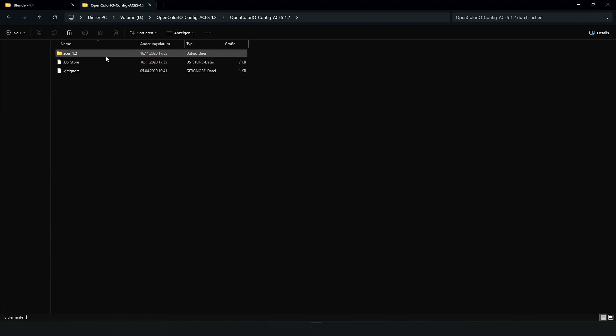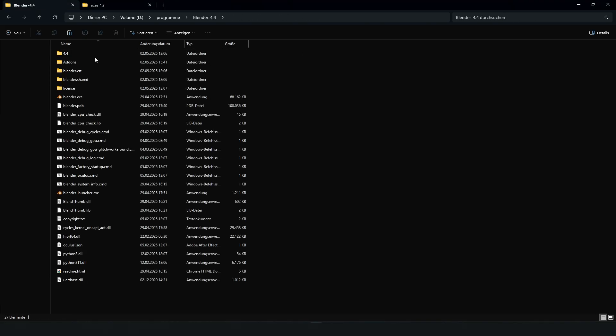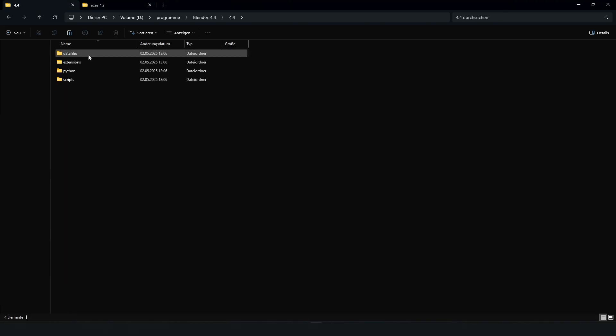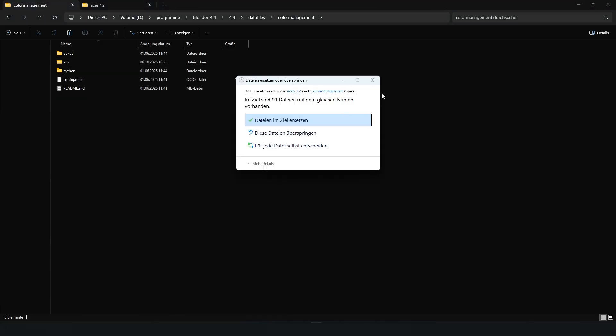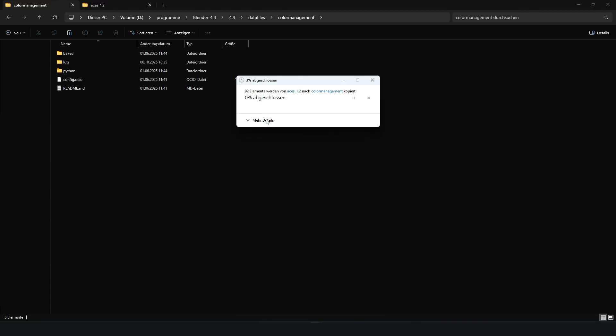Then go to the LUTs folder inside and copy it. Next, open your Blender installation directory and go to the color management folder. Paste the LUTs folder from ACES there. If it asks whether to replace the existing folder, click yes.